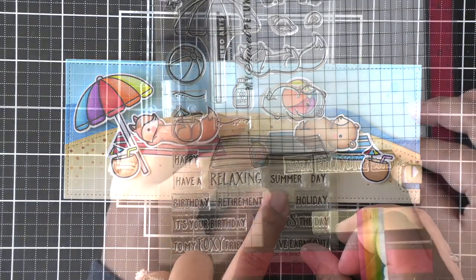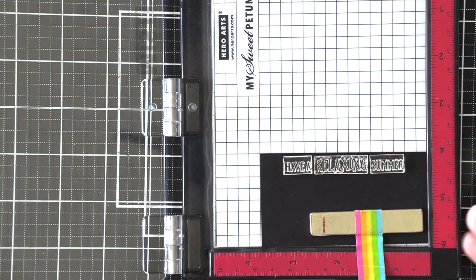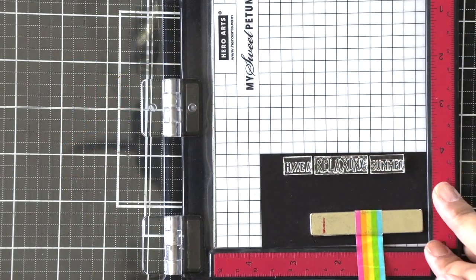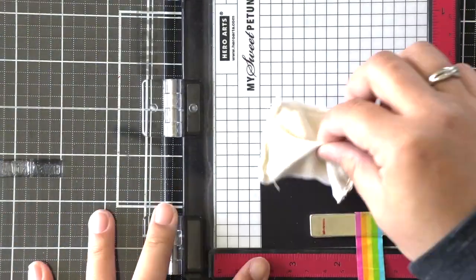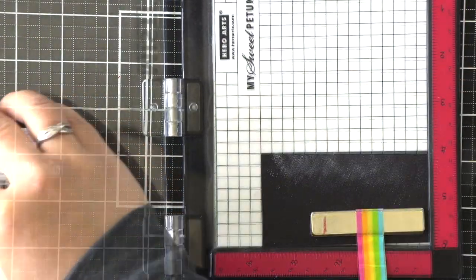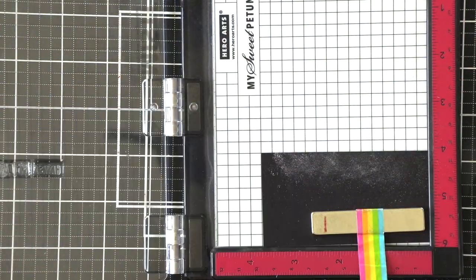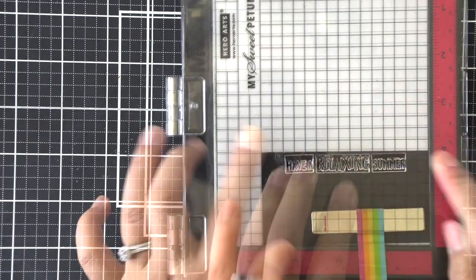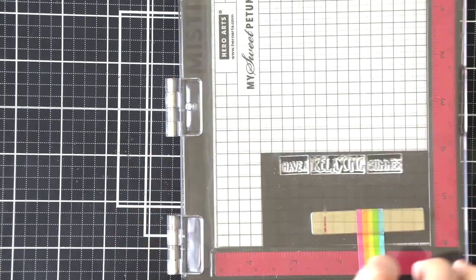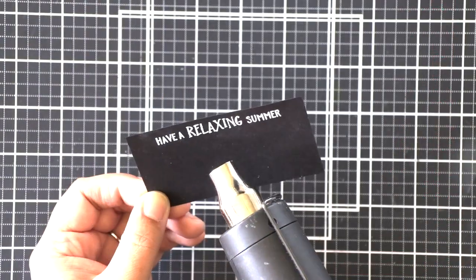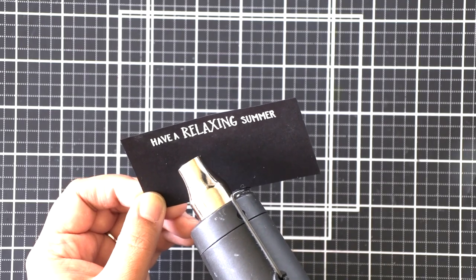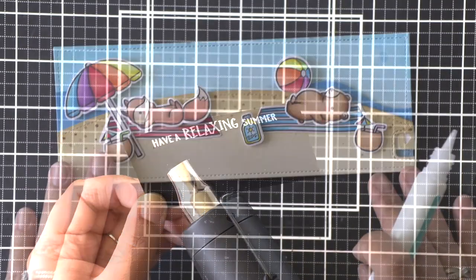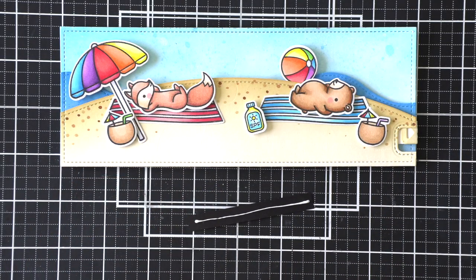And then now I'm going to prepare my sentiment strip. I'm just going to emboss that over black cardstock using white embossing powder. I'm going to stamp that and make sure everything is lined up, and then I will heat set it and trim it off camera and attach it to my beach scene there.